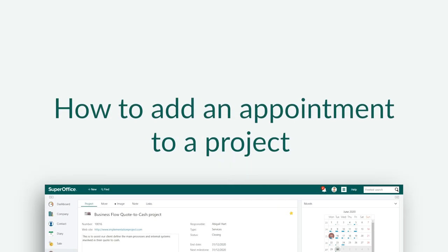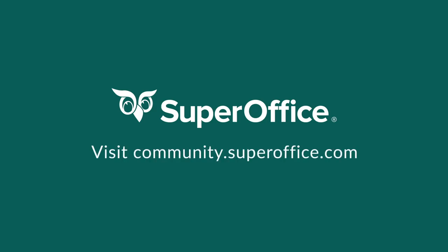We have now shown you how to add a new appointment to an existing project in SuperOffice. For more information on how to improve your productivity with SuperOffice CRM, please visit our community website.